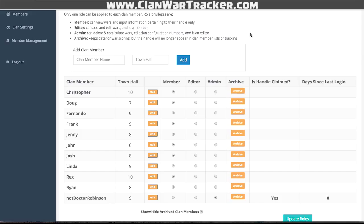What's important to note is that there are different privilege levels. Most of the people in your clan are going to be members — they input information related to their attacks and war calling. Your editors go through and verify attacks; they can update information for other people. The admin is the person who gets to set the value of each star for your clan. New members stay as members for a couple of wars before being bumped up to editor, just to make sure nobody goes in and starts deleting wars or messing with things they shouldn't.